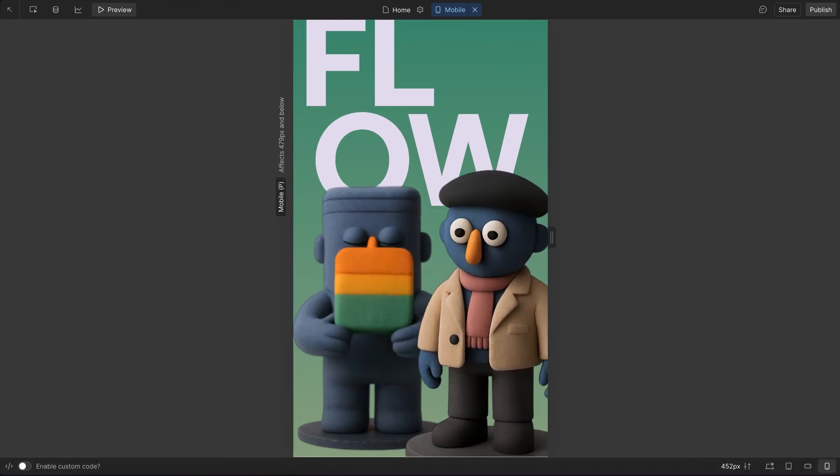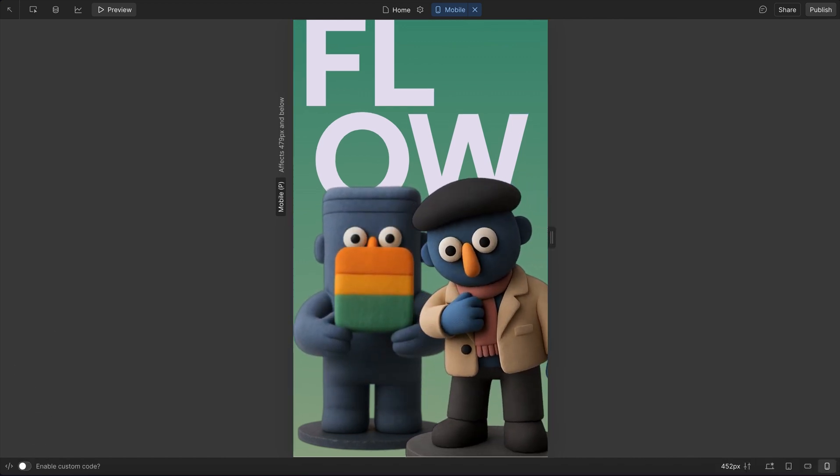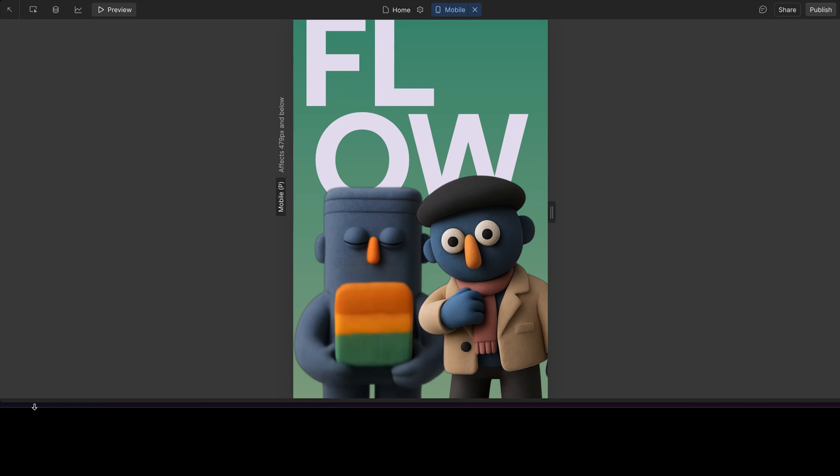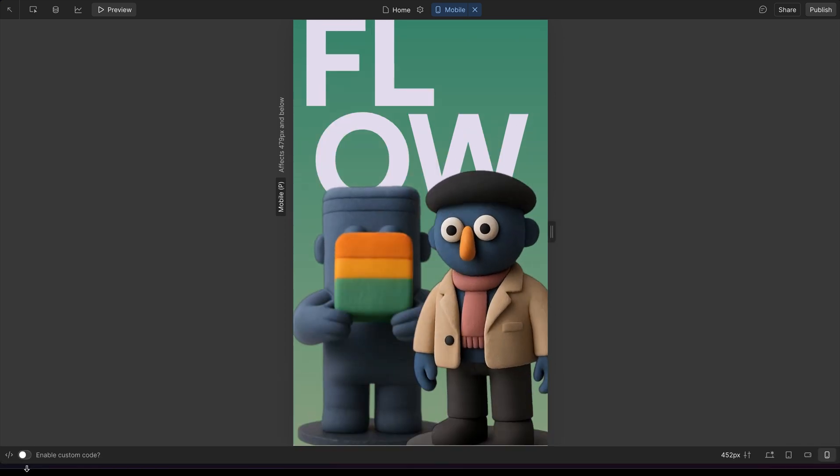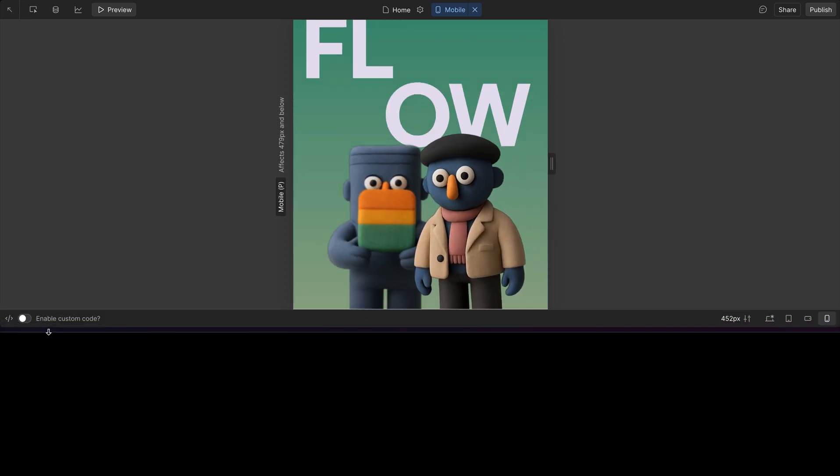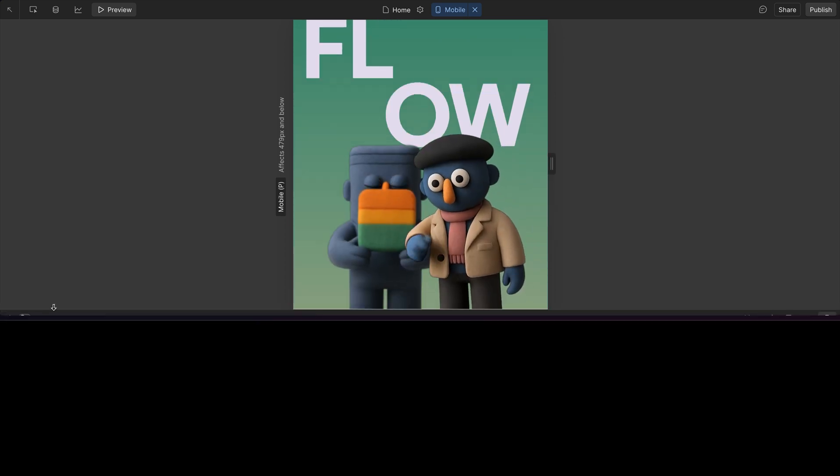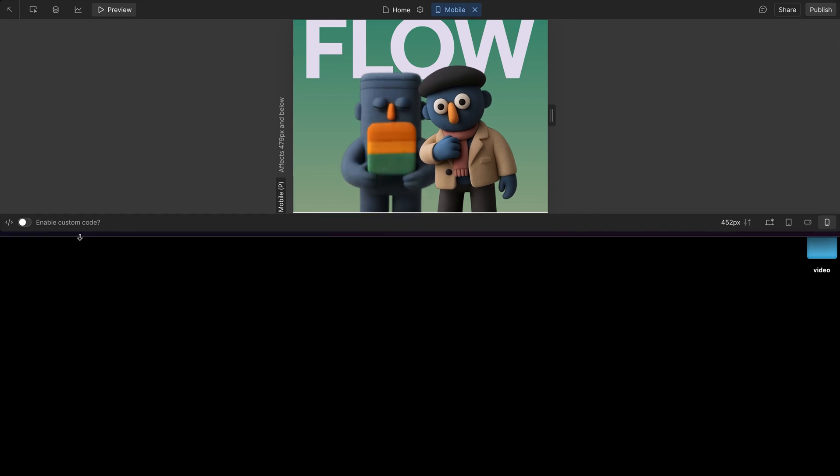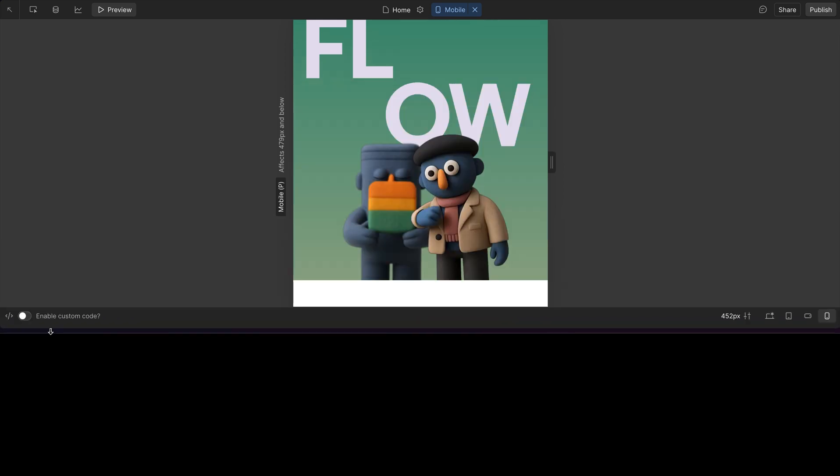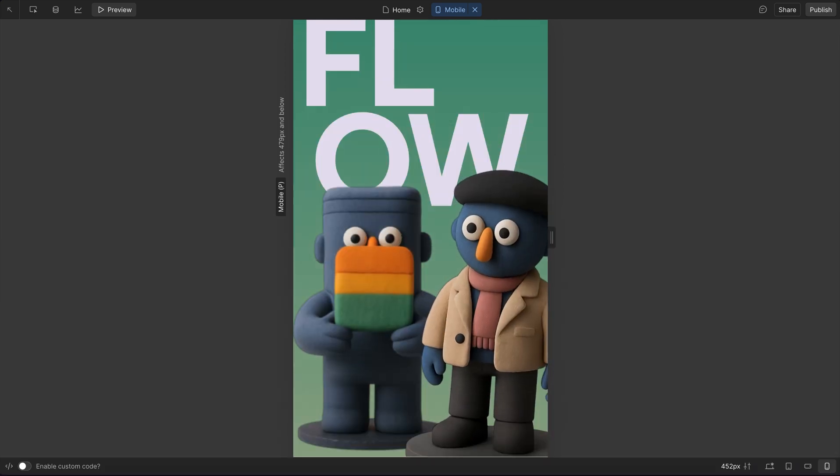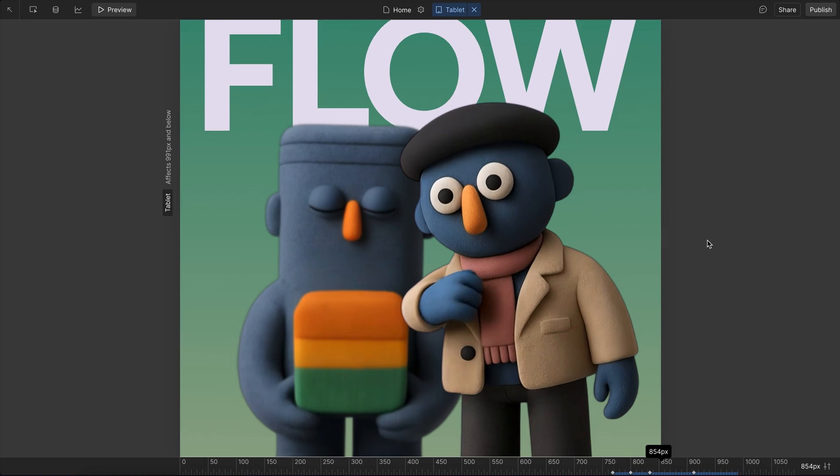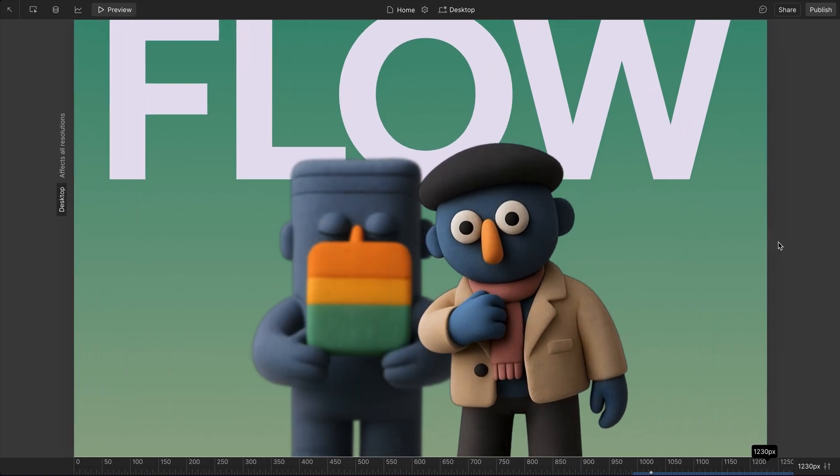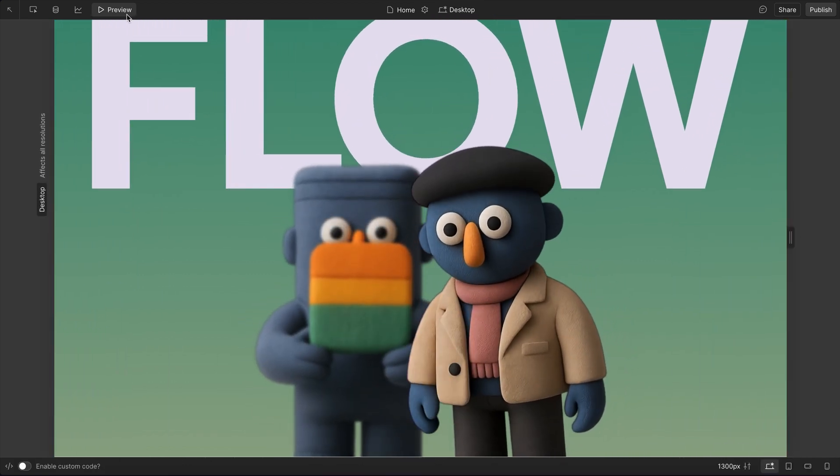So instead of basing things off screen width, we need to base it off aspect ratio. When the aspect ratio of our screen is tall, we have one lockup. When it's more square, another lockup. And when it's more wide, yet another lockup. And we can do this entirely without JavaScript so that the different aspect ratios of our screen affect our design.